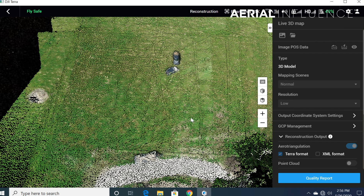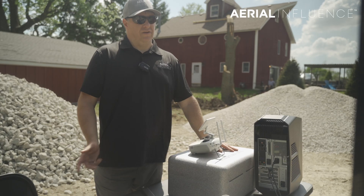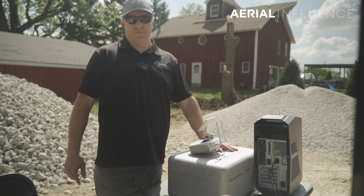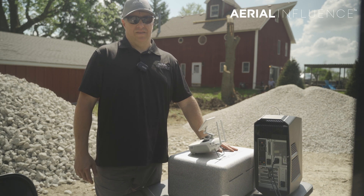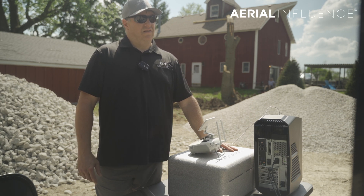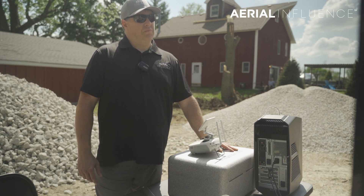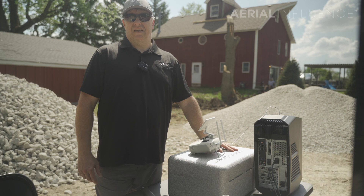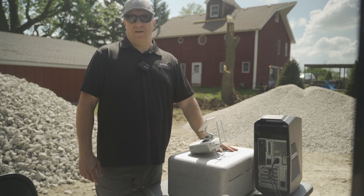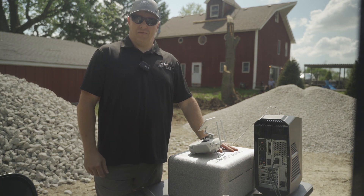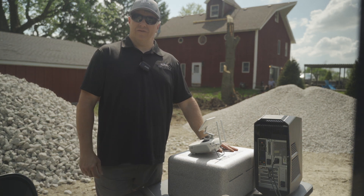If changes do need to be made, you've really only lost about 10 minutes of the flight, and then you can do another 10-minute flight and then do the post-processing. David's going to figure out what we want to keep in that. Thanks for watching Aerial Influence.